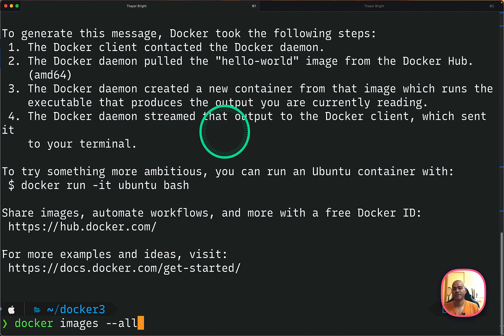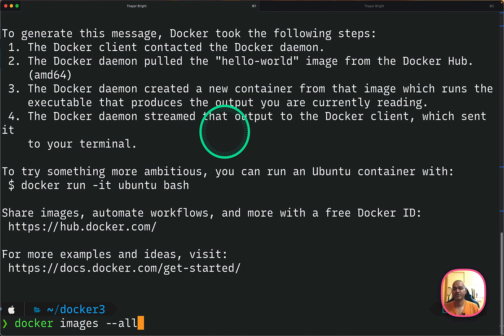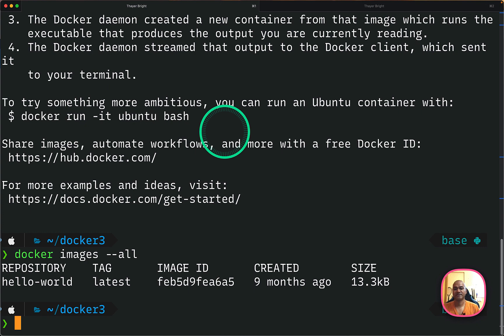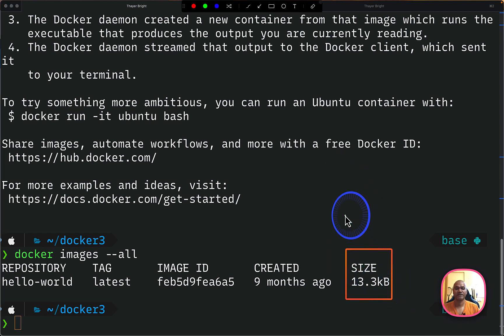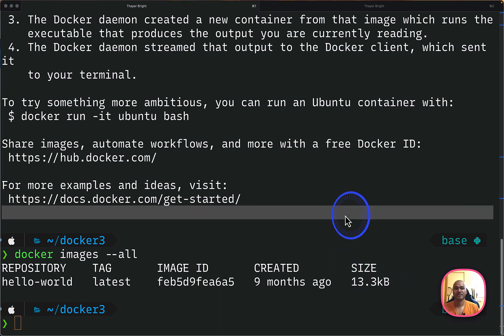So after we have successfully pulled and ran one image, you can do docker images --all and you will see the image being listed. This is some information about this image from the Docker Hub that it was created nine months ago and the size, you can see here the size as well of this particular image.